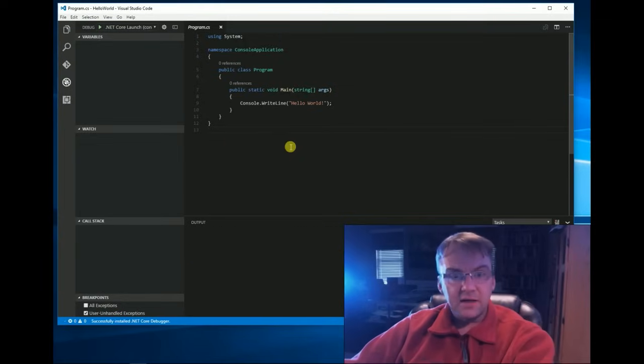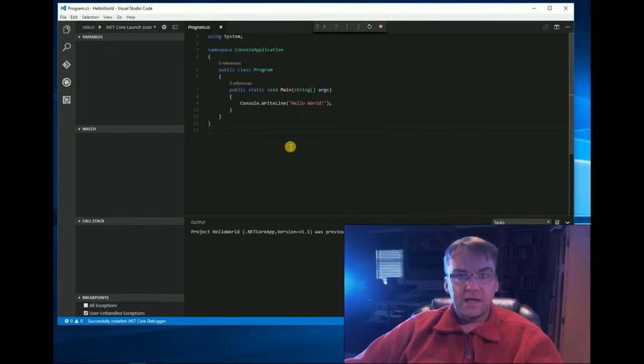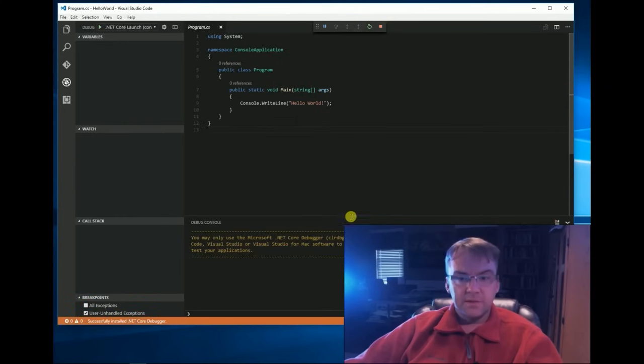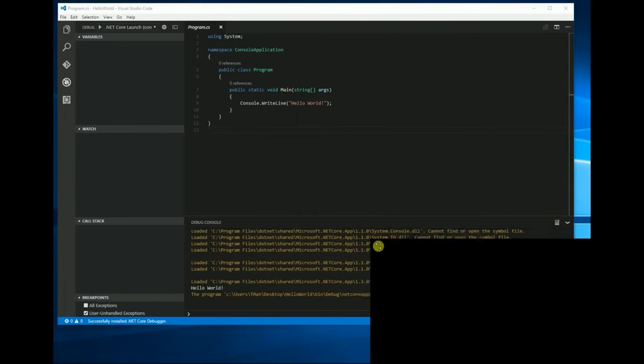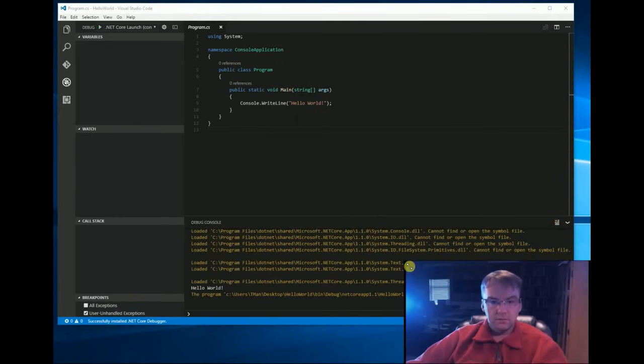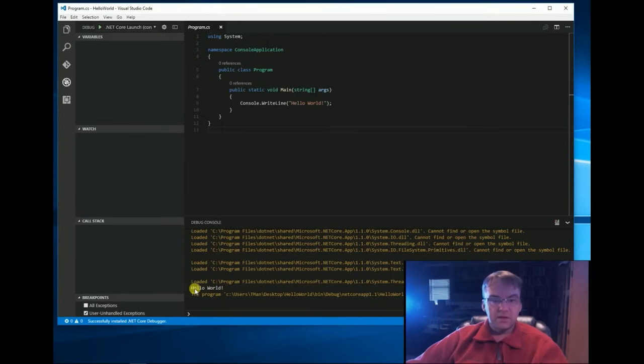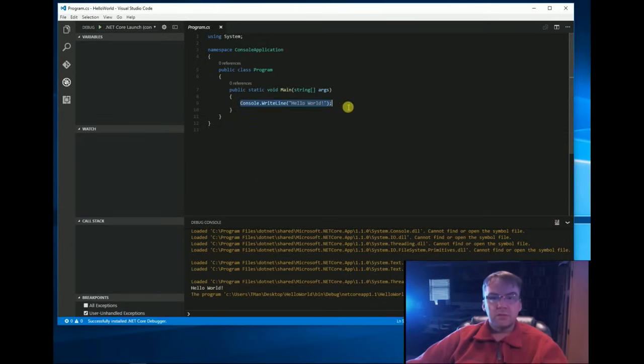So, if you hit F5, that should build, see down here in the debug console, hello world. So, this program calls main console.writeline hello world.